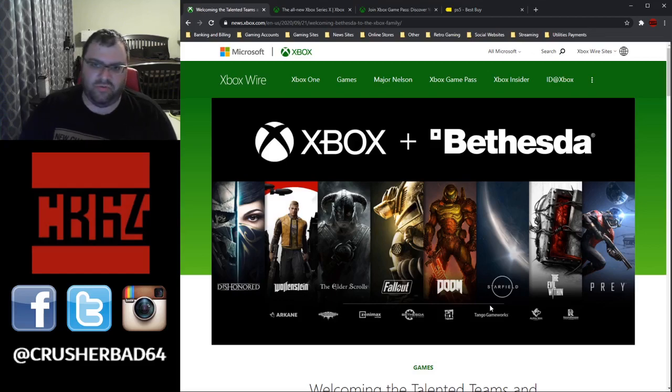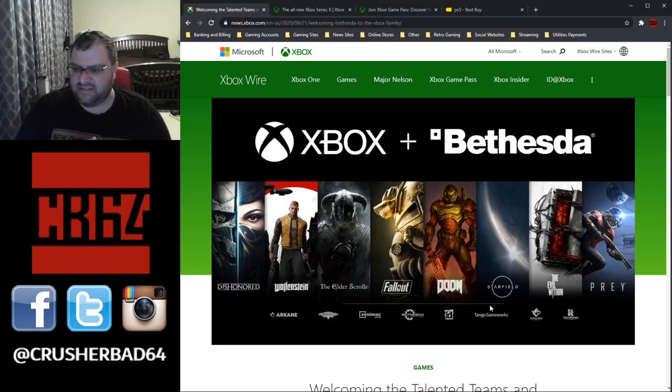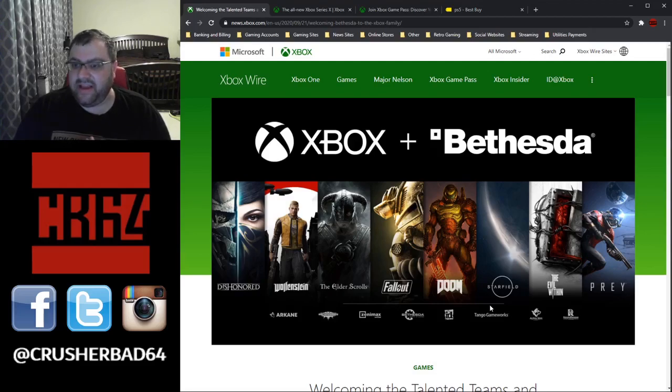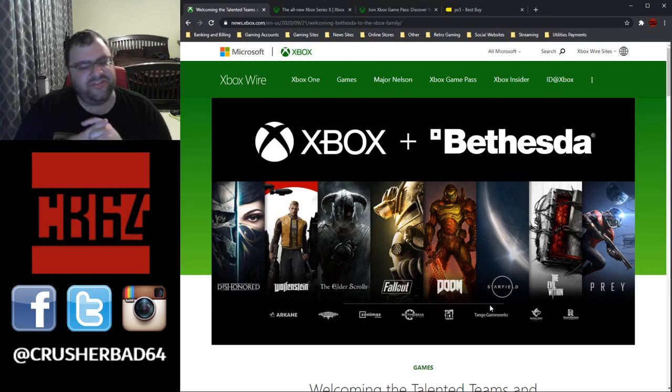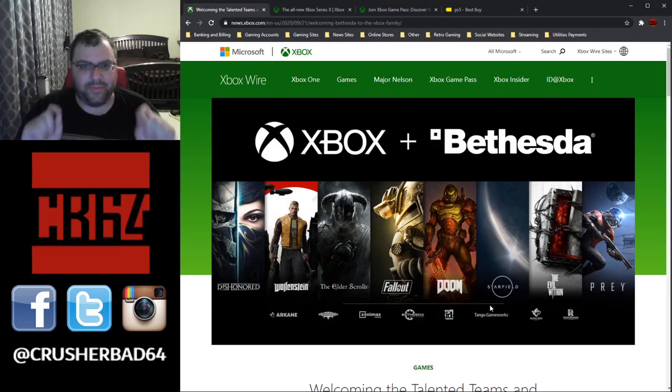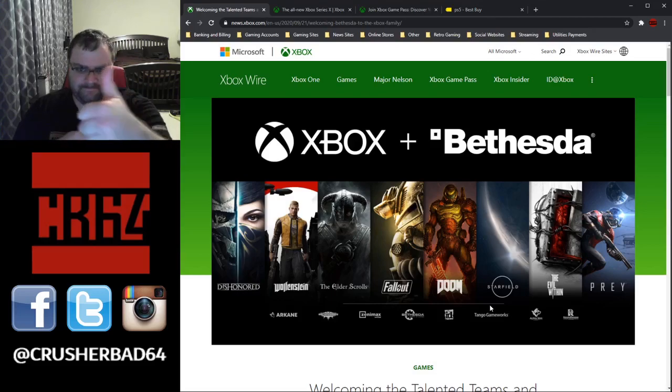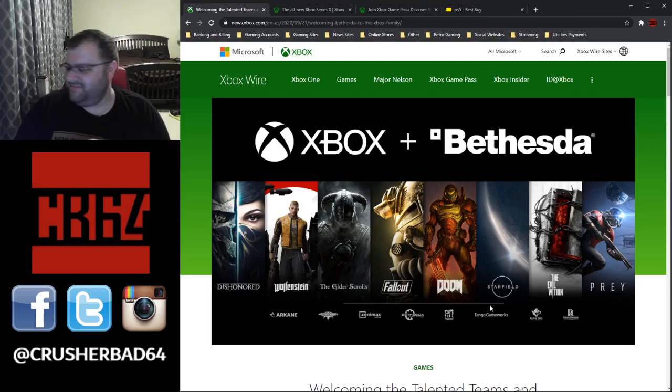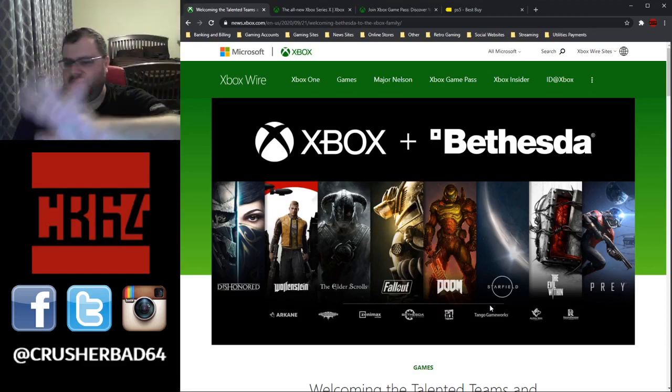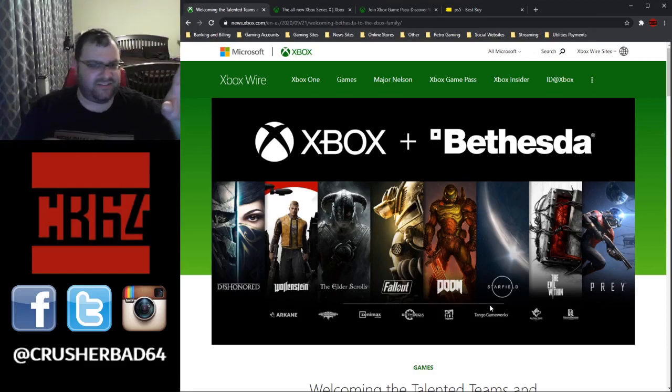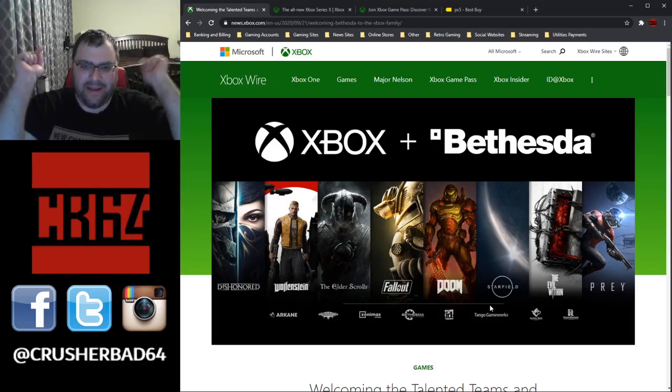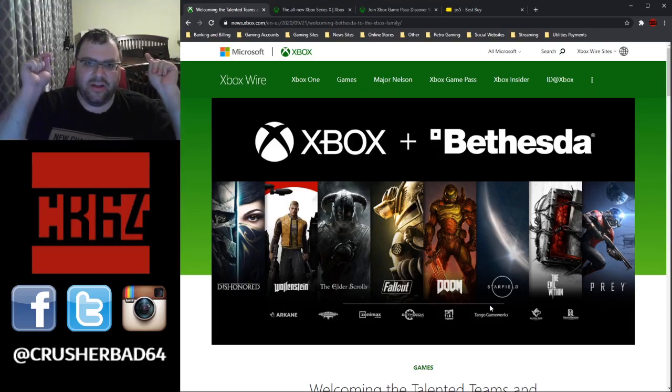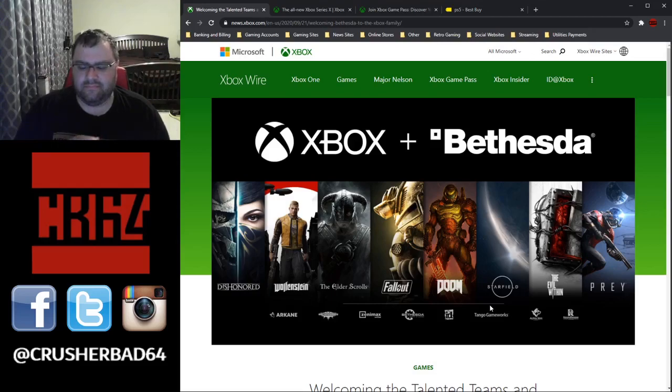So, yeah, that's pretty much it. Let me know what your thoughts down below. But yeah, this is kind of a big acquisition and we'll see what happens in the future. The one thing I really do hope that happens out of this is a new proper Commander Keen game. Not that mobile crap. Nope. That mobile version that Bethesda announced a while ago, no, that does not exist. A proper Commander Keen game.